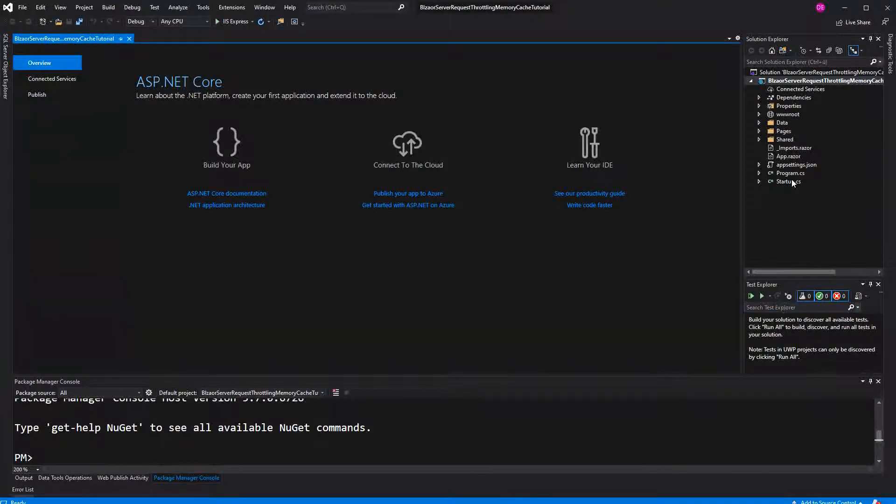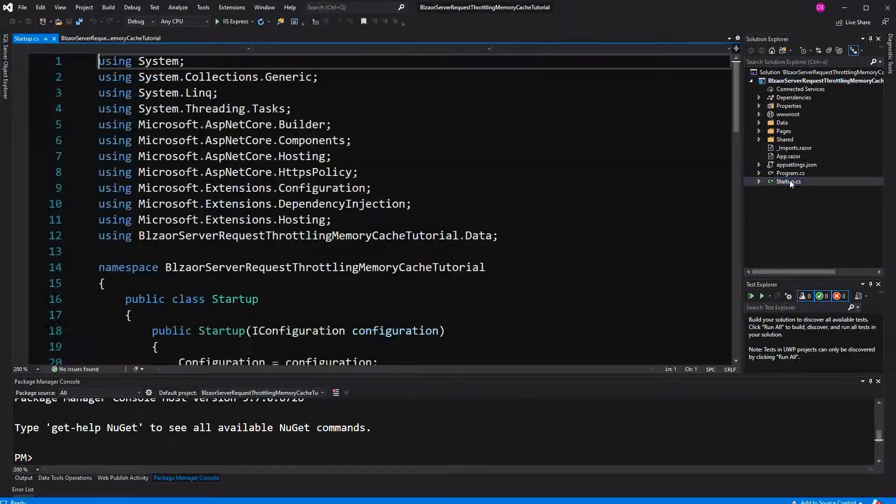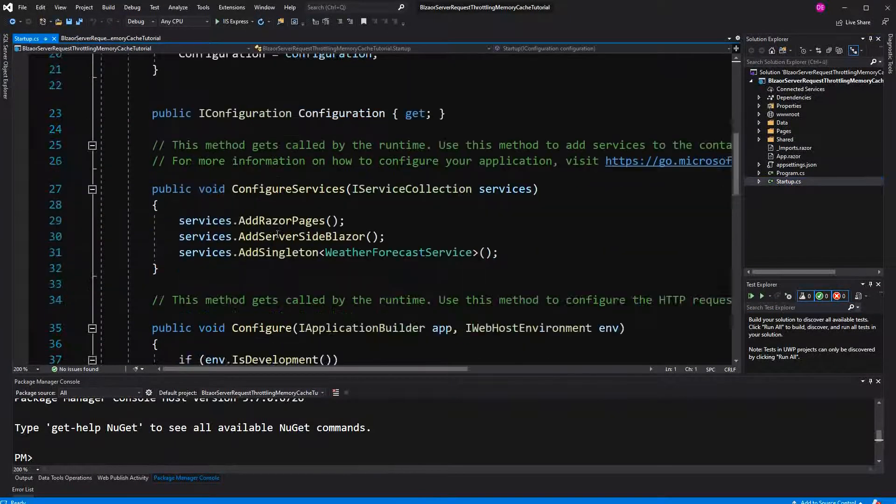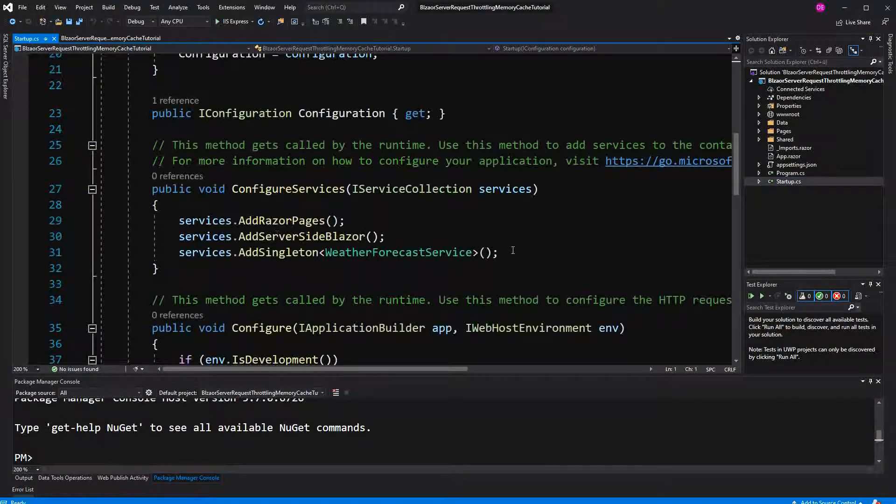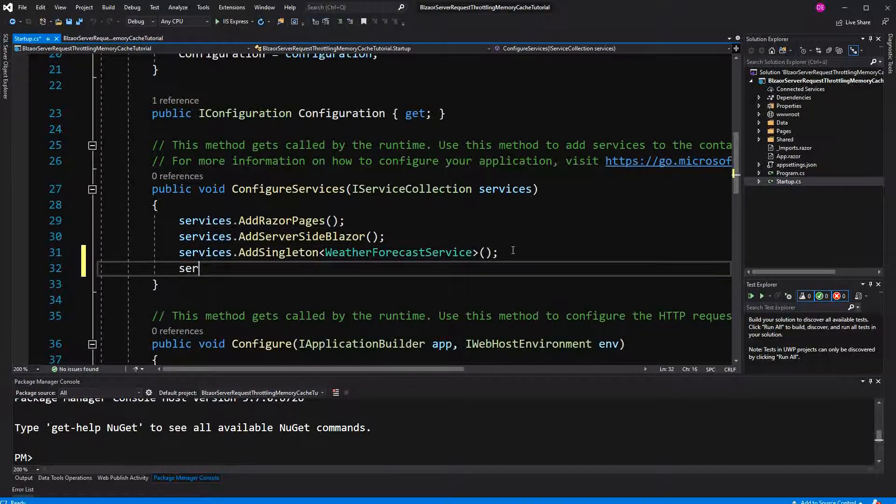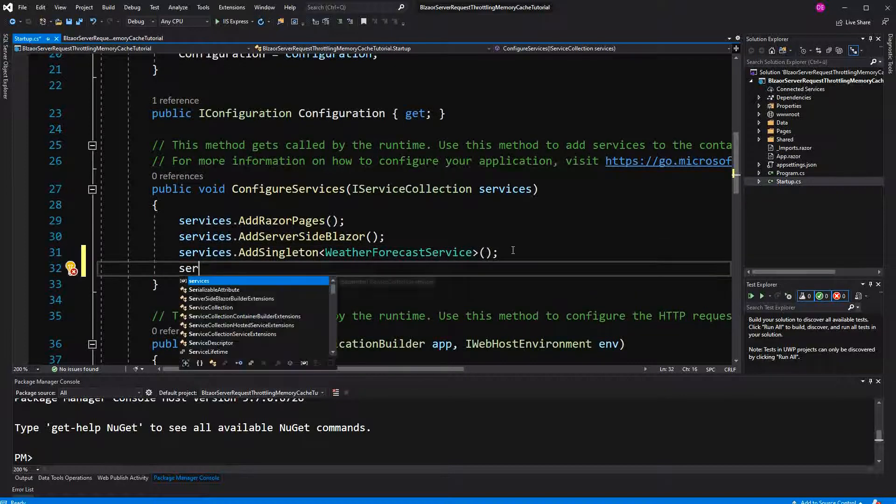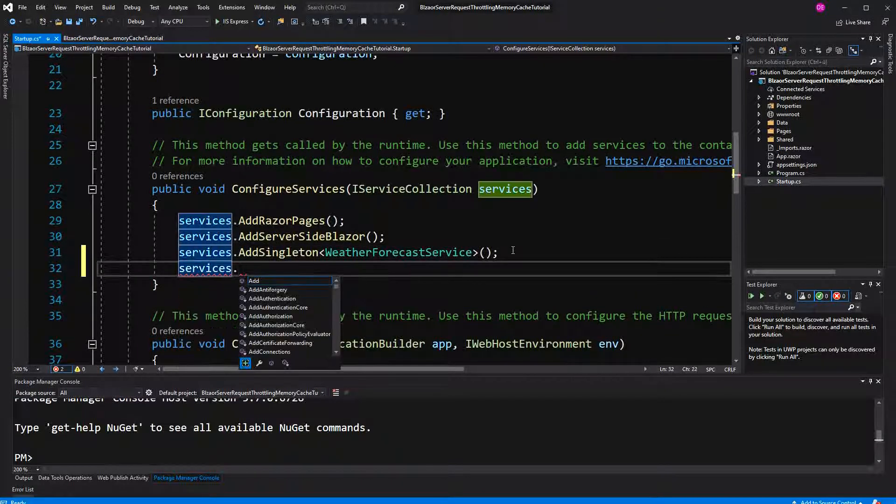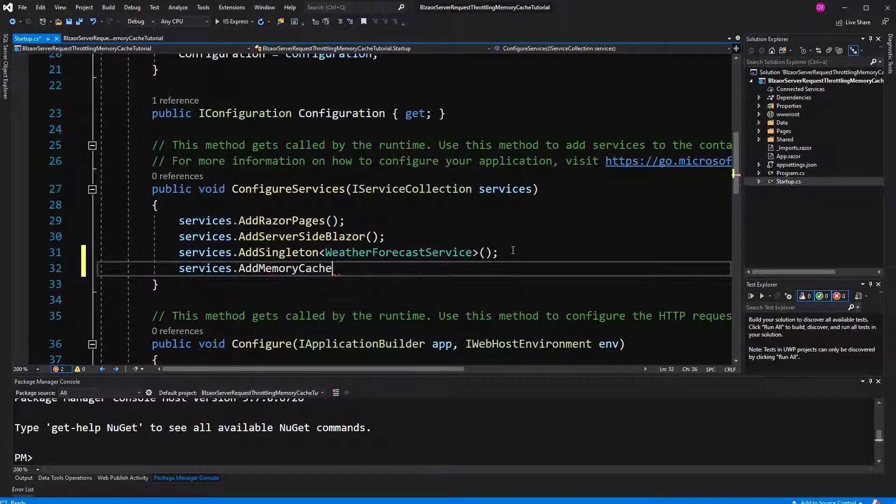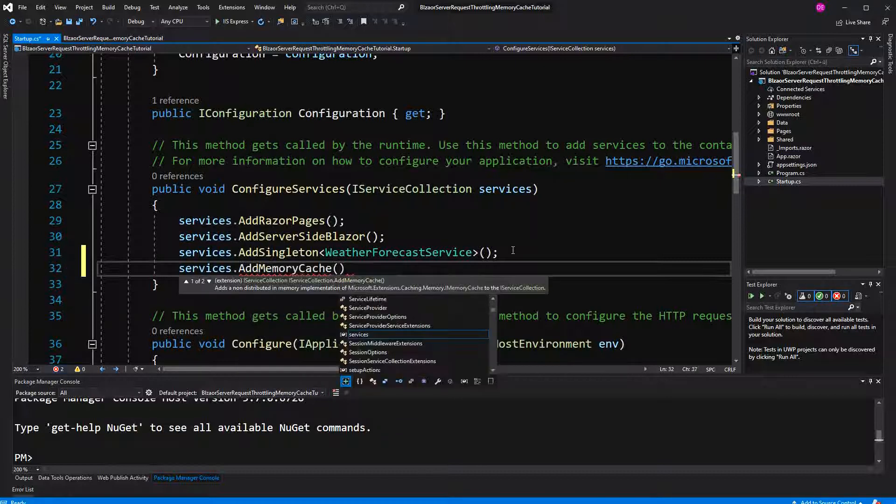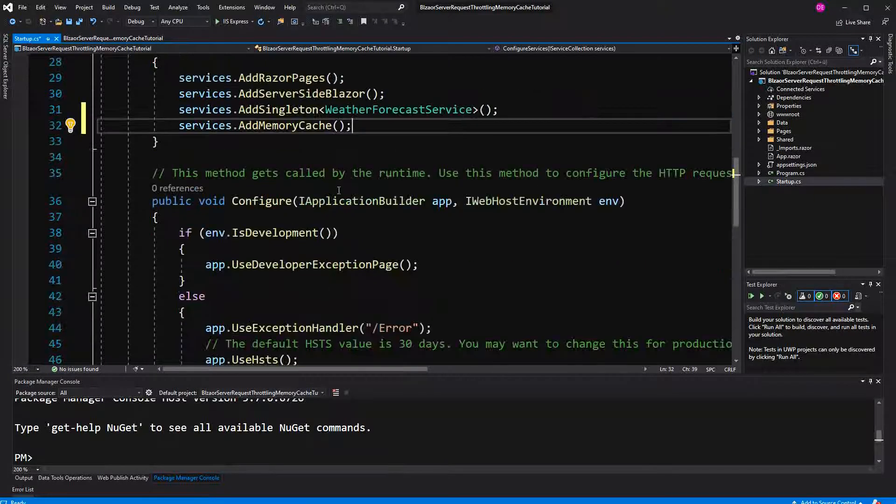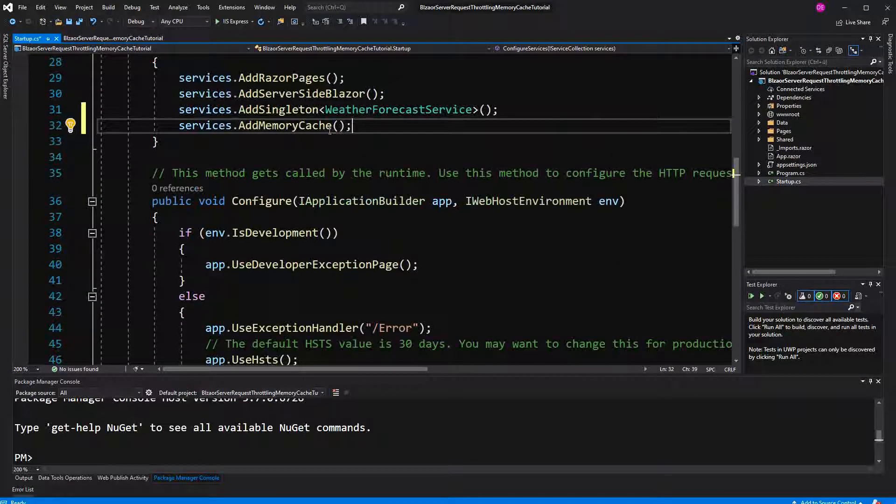Therefore, I am going into startup and when we use Blazor server, we have the same startup file as ASP.NET Core, because everything is rendered on the server. So add memory cache. This adds object of type iMemoryCache.